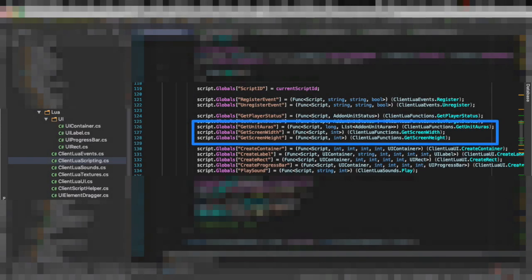To do this we are going to expose a function to Lua called get unit auras and this will tell us what auras you have on your character. This could be a buff or a debuff.